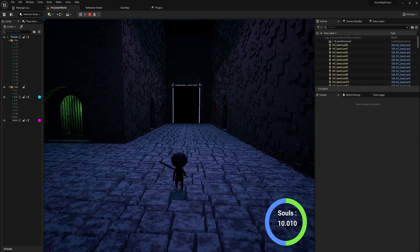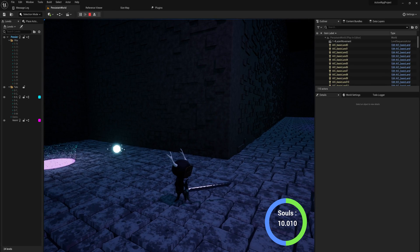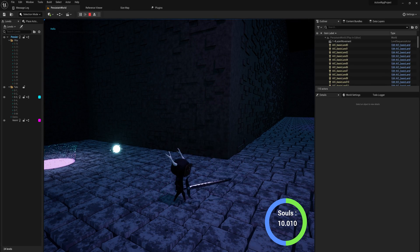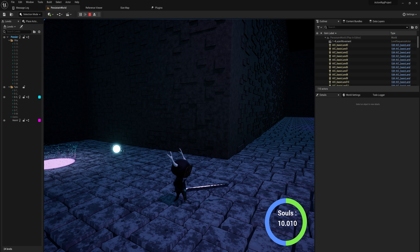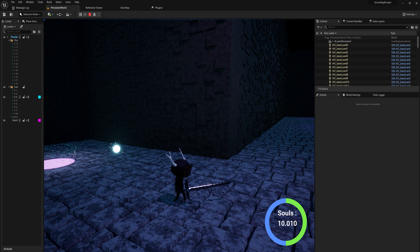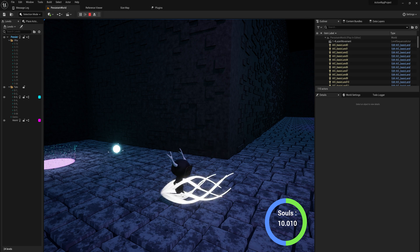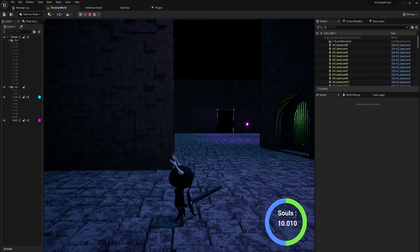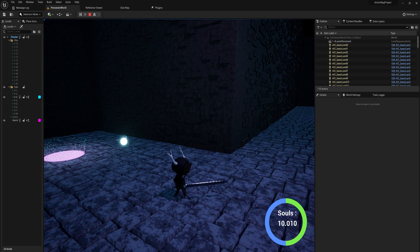In my game I've got this weapon switching system where I can cycle through the different weapons I have unlocked. At the moment there's just two of them, but eventually that's going to be like six, seven, or eight different weapons. It's actually a remarkably easy system, so let's take a look at how to make something similar today.